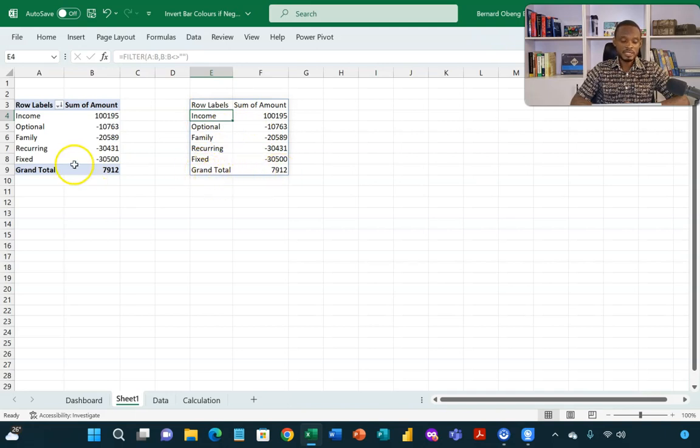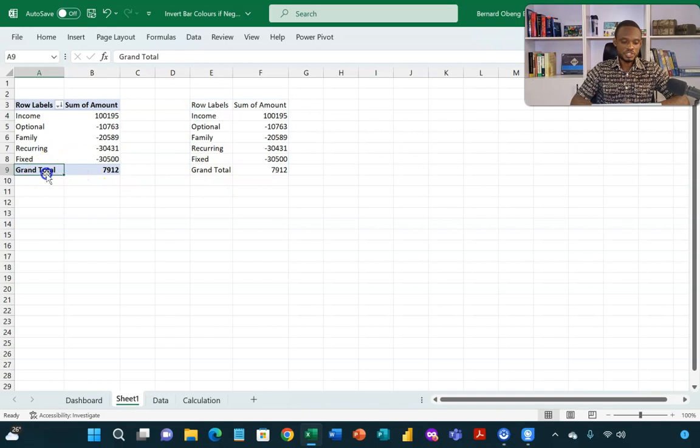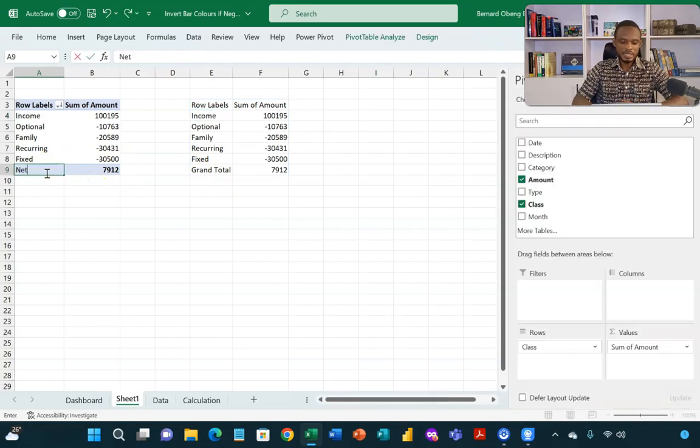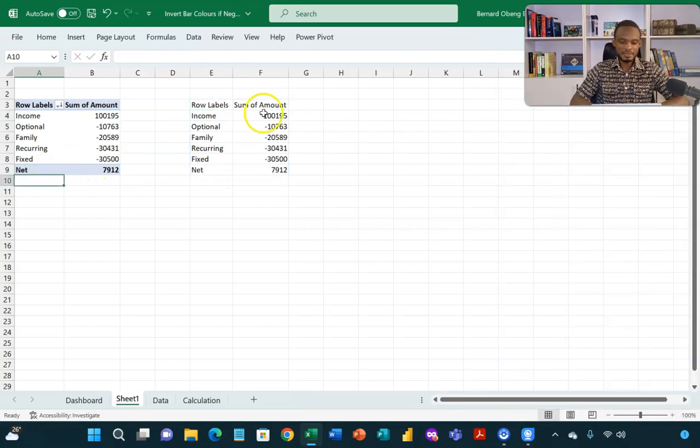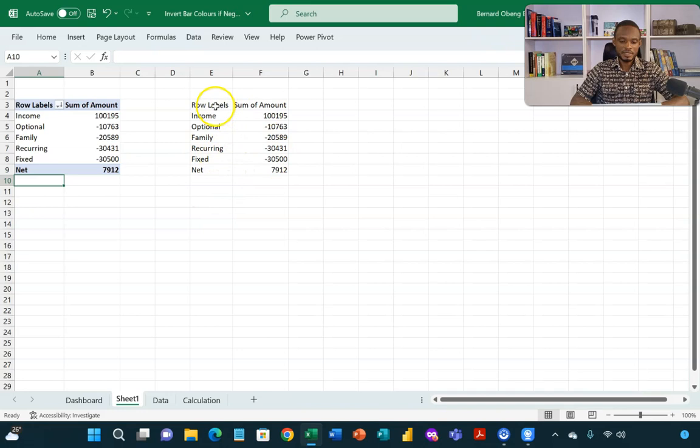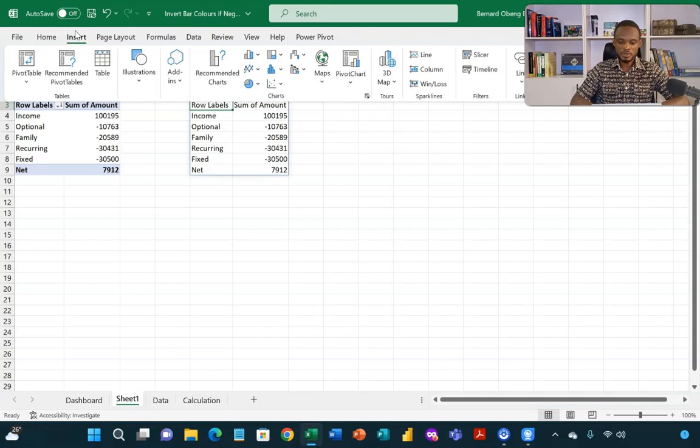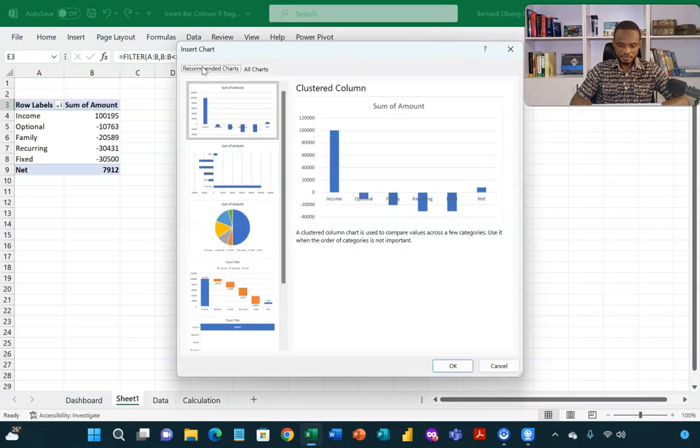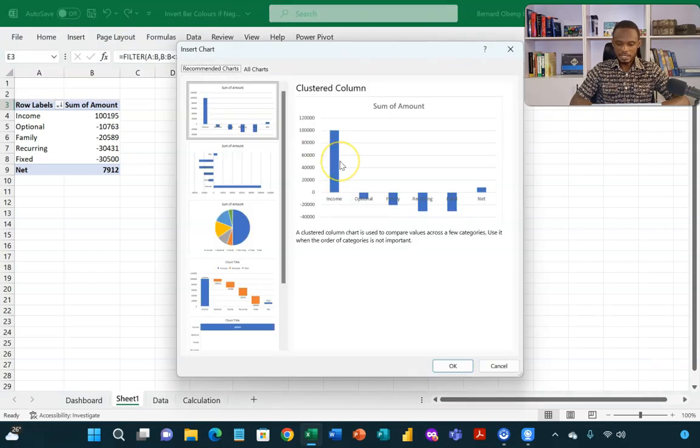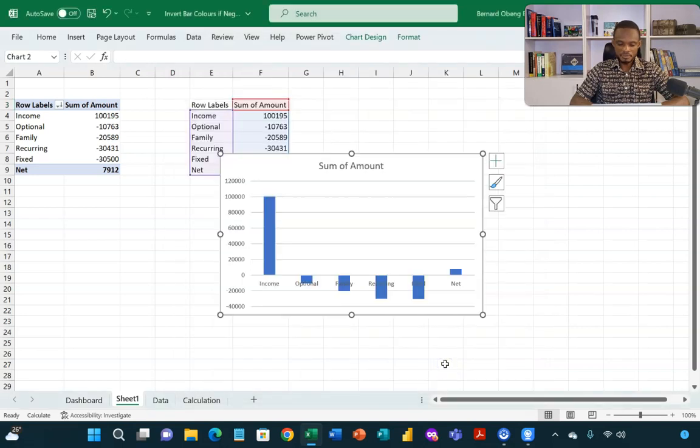If you don't want the name, you can also change it from the pivot table. So I can make it net here. It's still dynamic. Now on this spilled range, I can now insert my clustered column chart. So I'll come to recommended chart. And then I have this here and then I'll click OK.